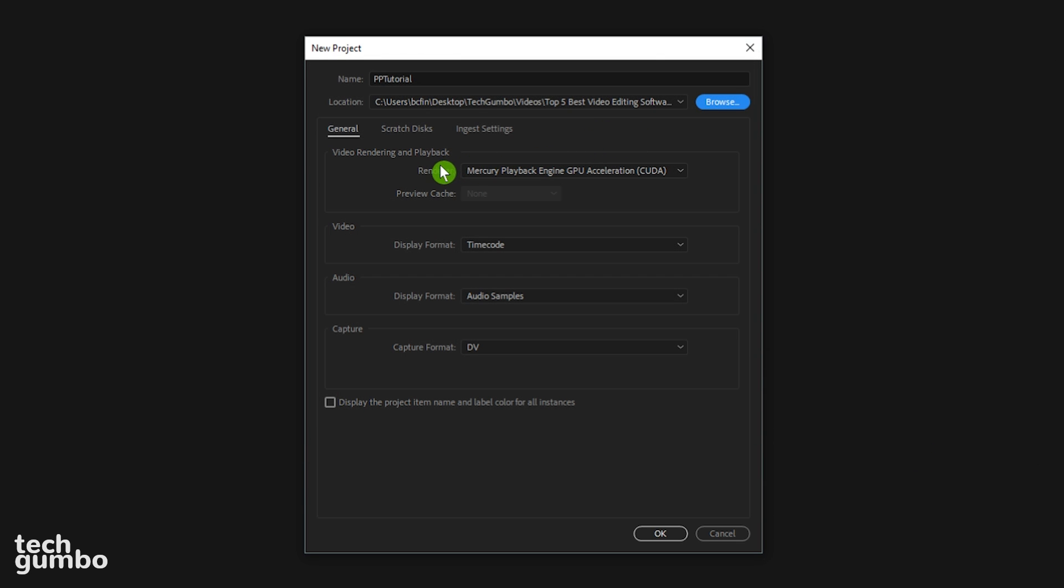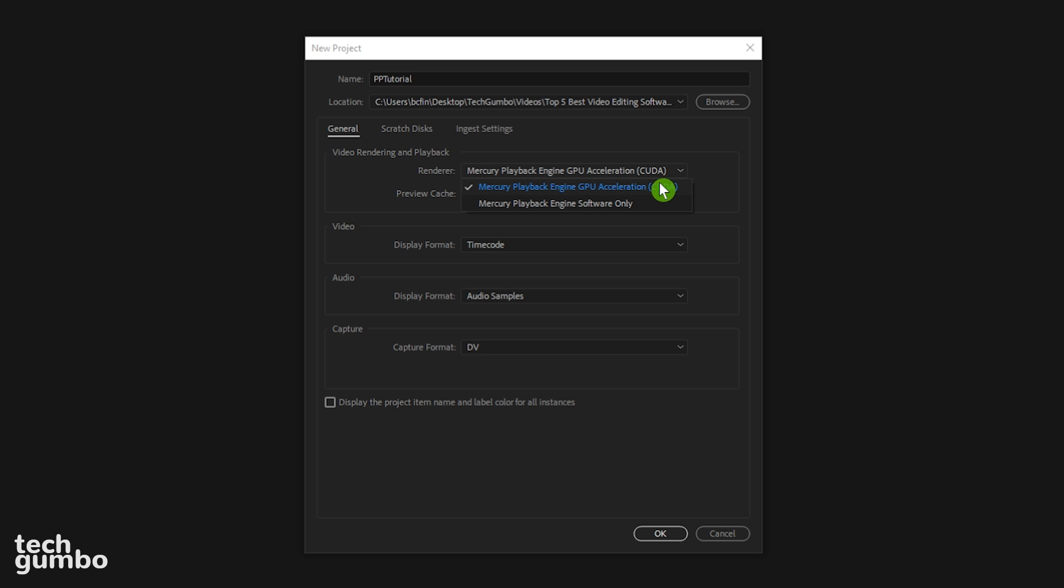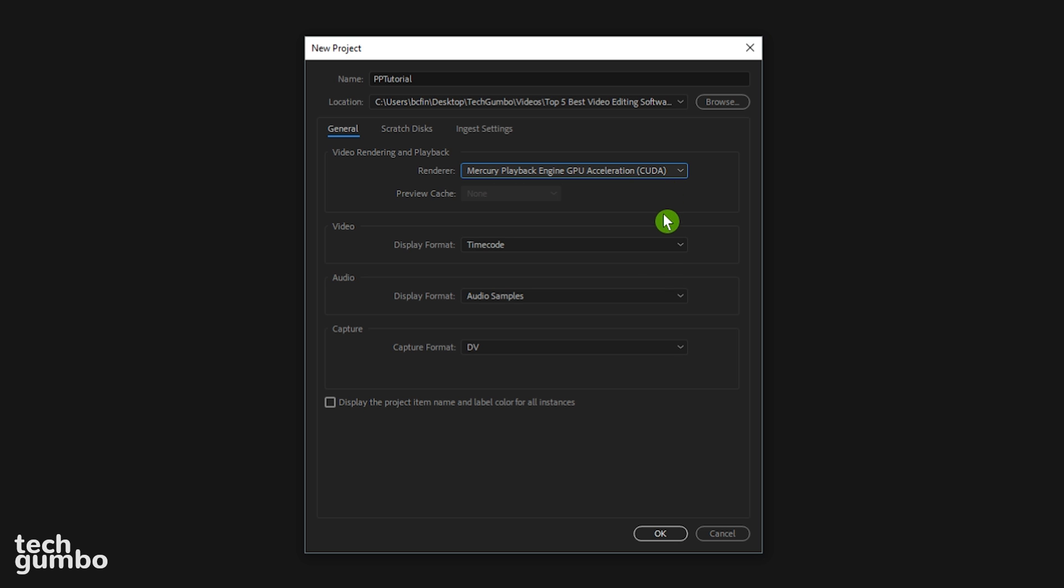Select the dropdown arrow for Renderer. If you have the option to choose GPU Acceleration, pick that one. Your video will render quicker later on when you export your video. Leave everything else the same and click on OK.